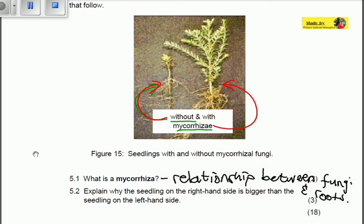Let's title them A and B. You can see that plant A is actually smaller than plant B. Since plant B has got mycorrhiza, it is big.